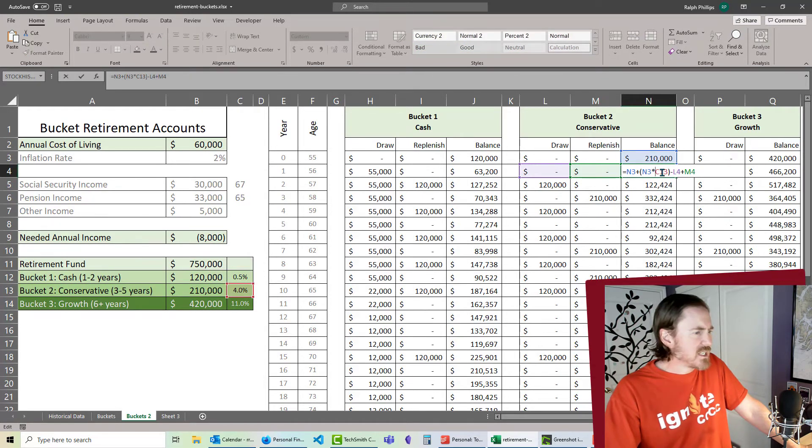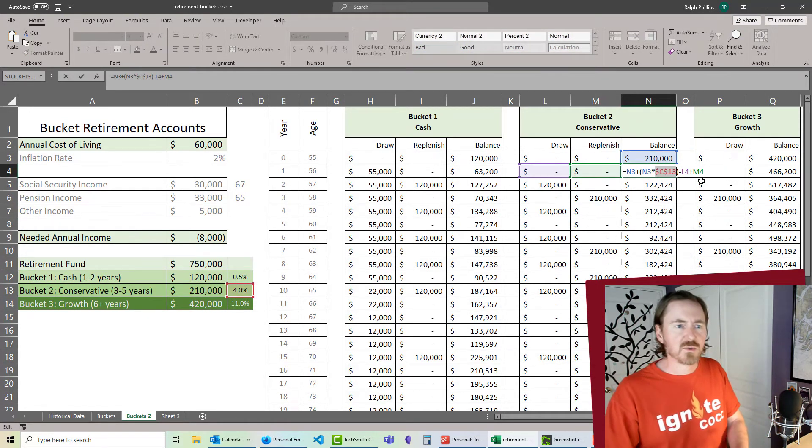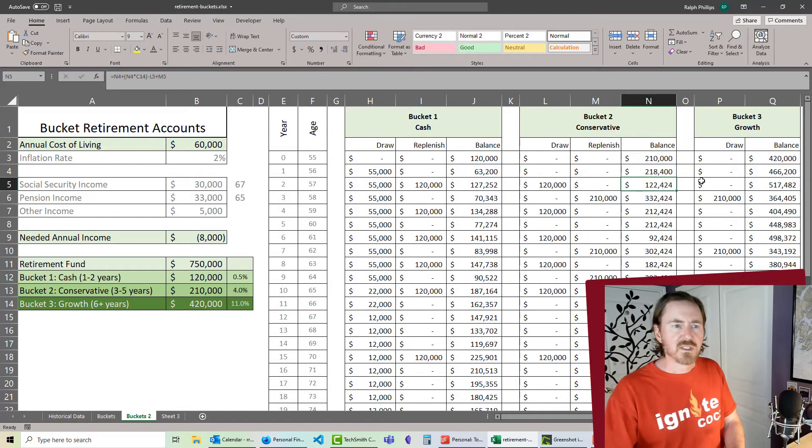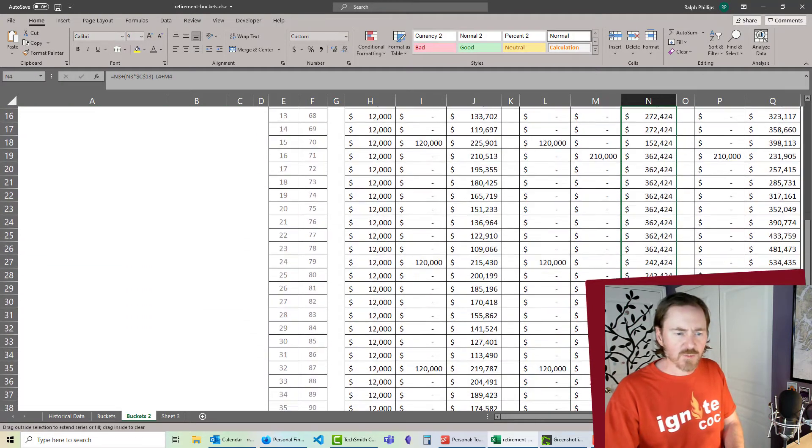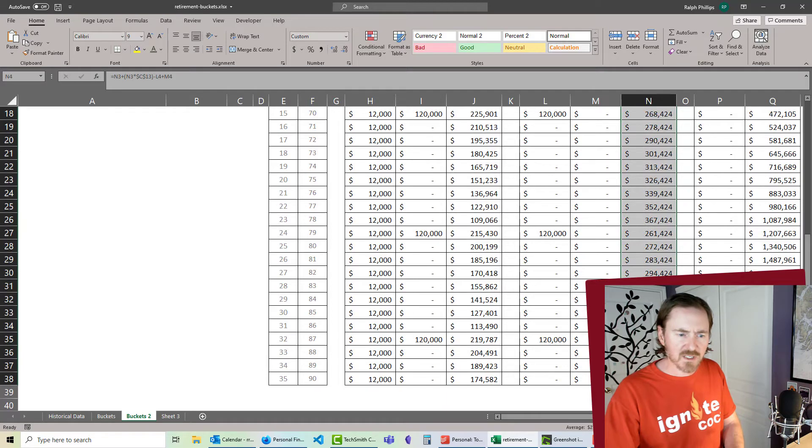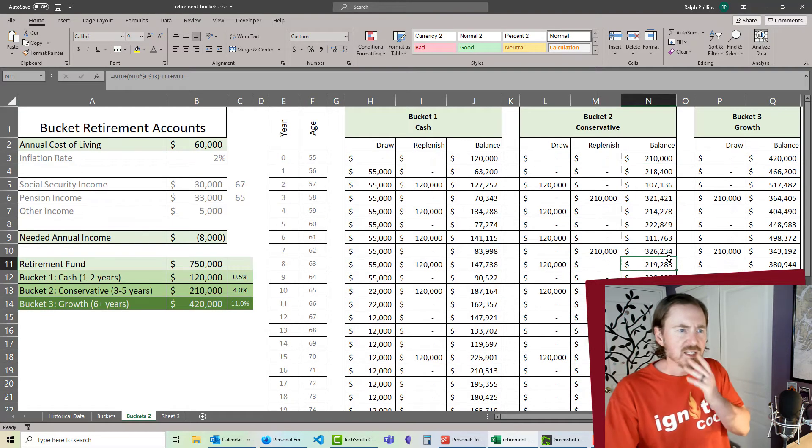Let's make sure I'm factoring in everything properly. Let's see. C13, that should be an absolute reference. I want to make sure I'm getting that at least 4% return growth there. Okay, so that might change a few things.